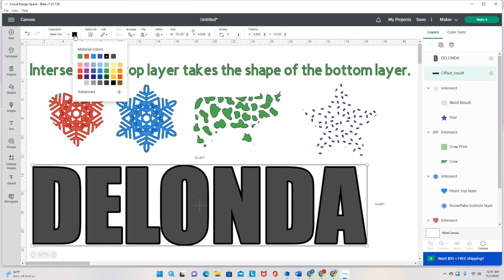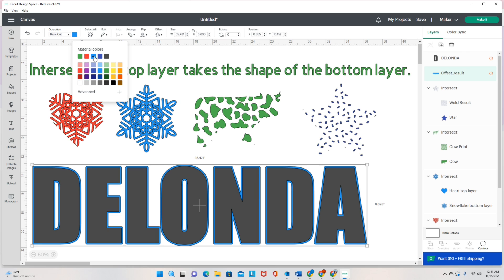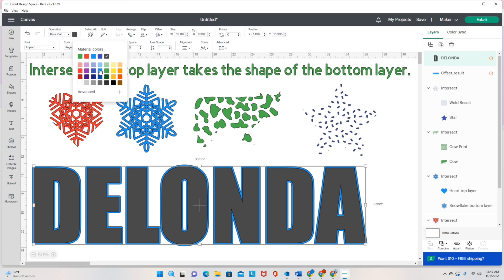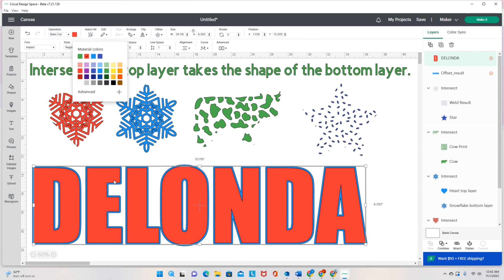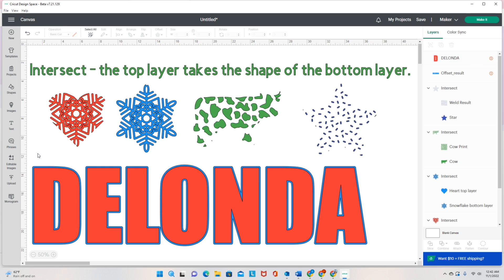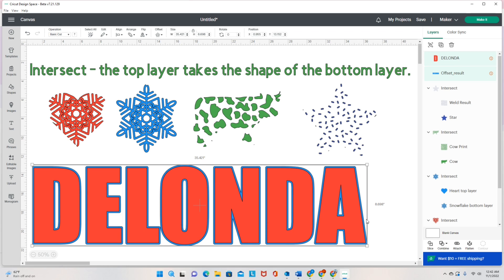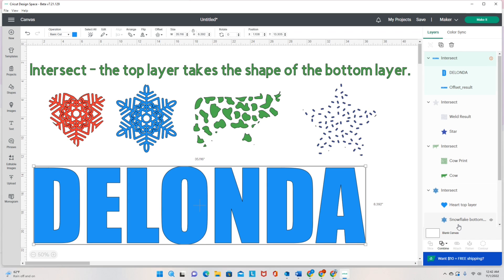I'll change the color of the offset to blue and change the top layer of my name to red. So my name is in red and it's blue on the background. If I select this, the top layer is going to take the shape of the bottom layer — so my red layer should change to blue. I'm going to click Intersect. That's what happens when you're using text.